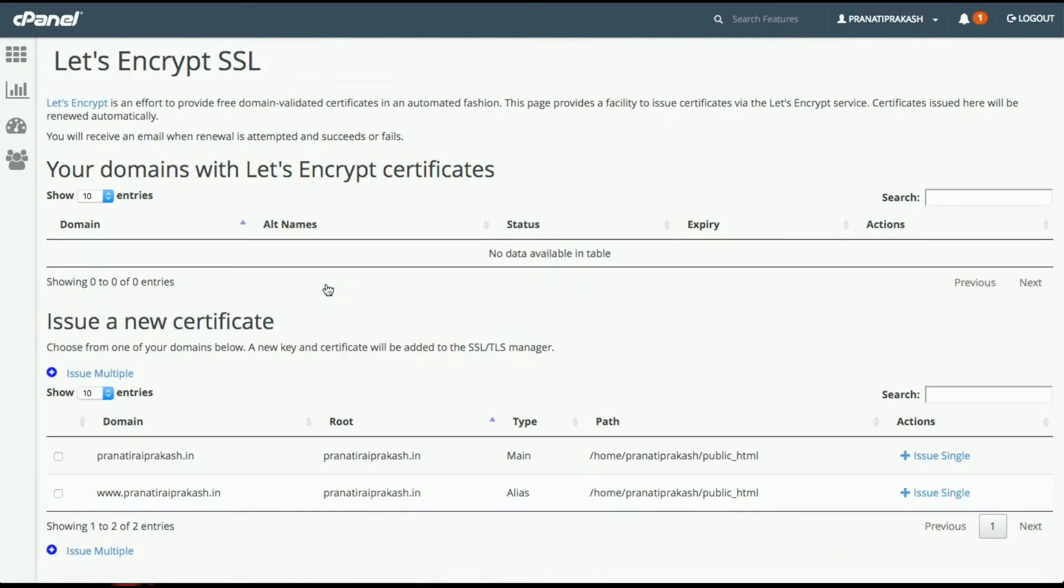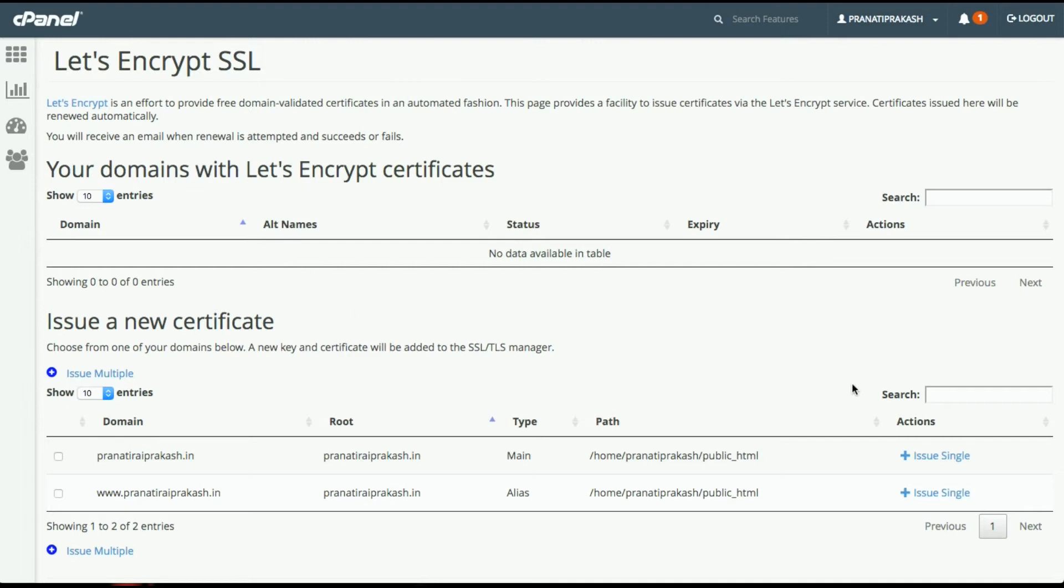Here, we will select the domain on which you want to install the certificate. You can either select multiple domains or issue a single SSL. For this tutorial, we will just install it on a single domain.